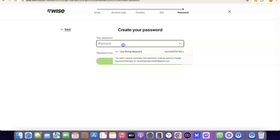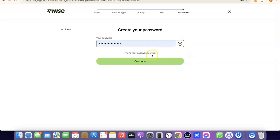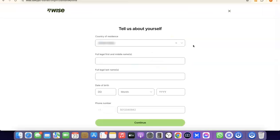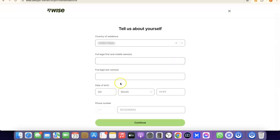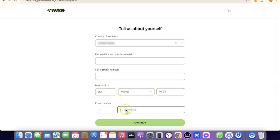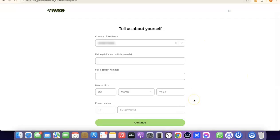The next step is to create a password for your account. Enter your password and click Continue. Once your account is created, you'll need to enter your personal details: your country, your first legal name, middle name, last name, and your date of birth — including month and year. Once you've entered all the details, click Continue.